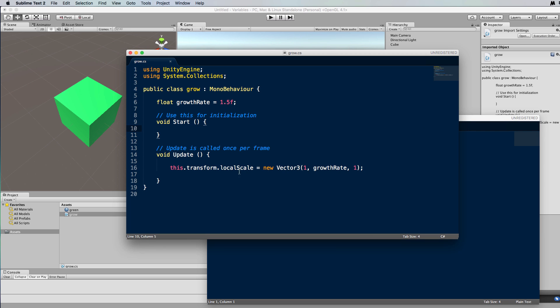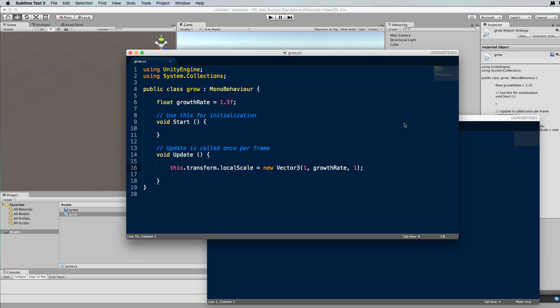To do that, we want to get the local scale y and multiply it by the growth rate rather than set it to that value. So to increase the y scale constantly we need to modify growth rate.